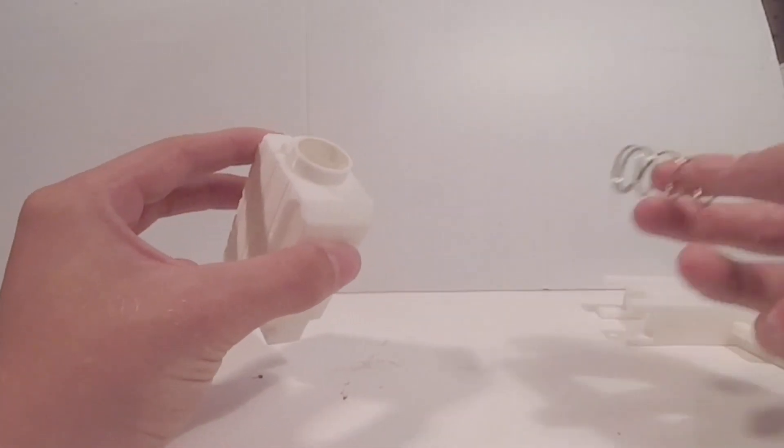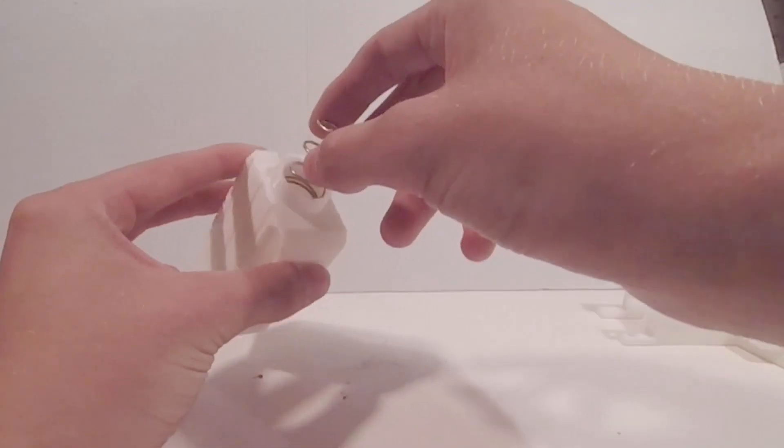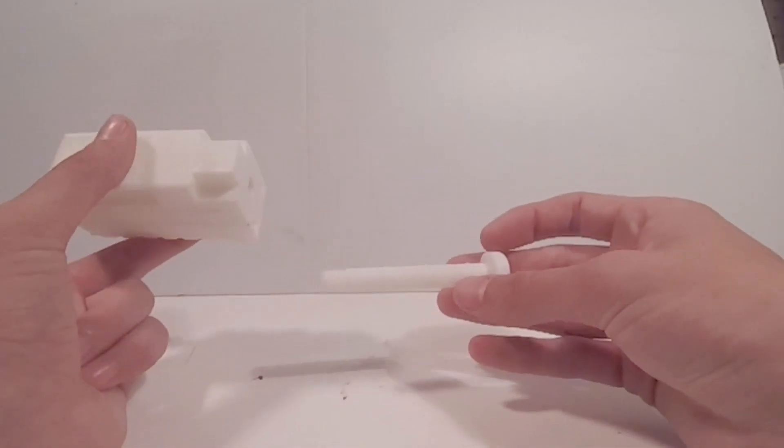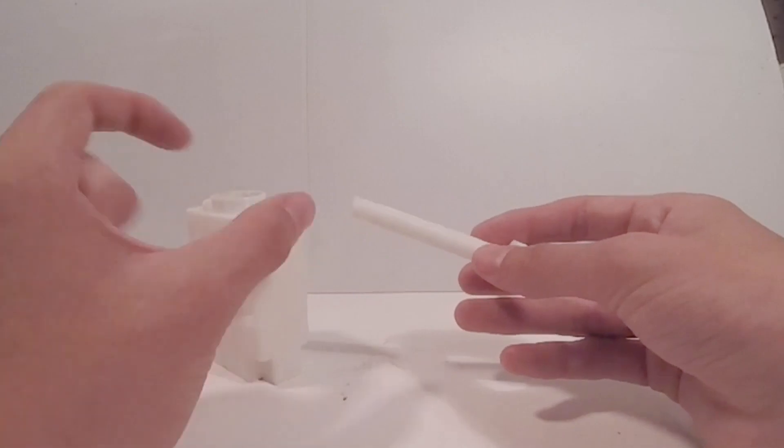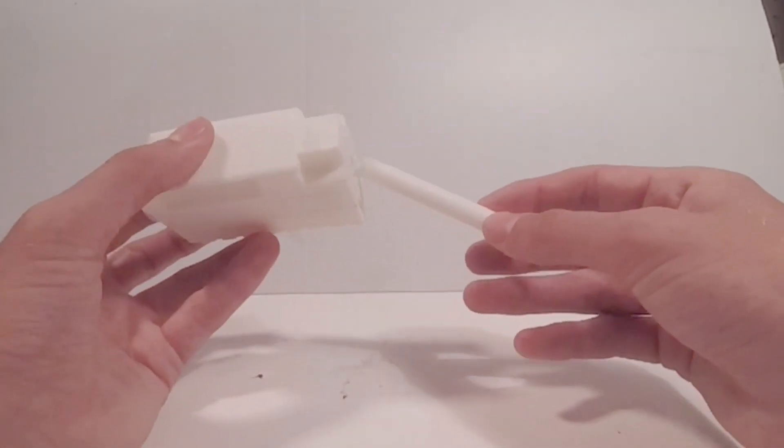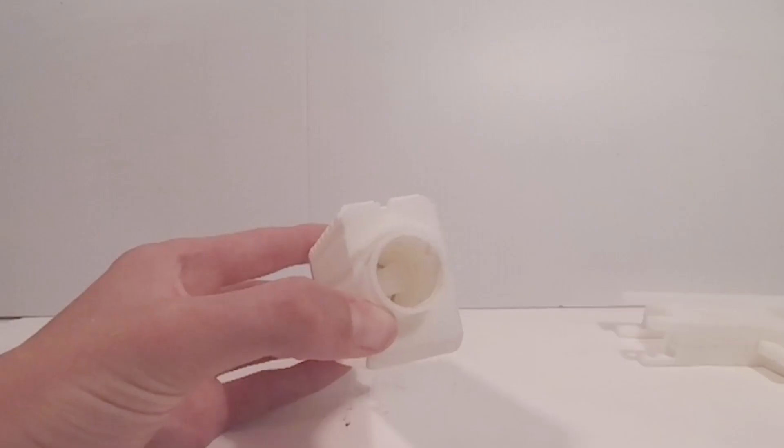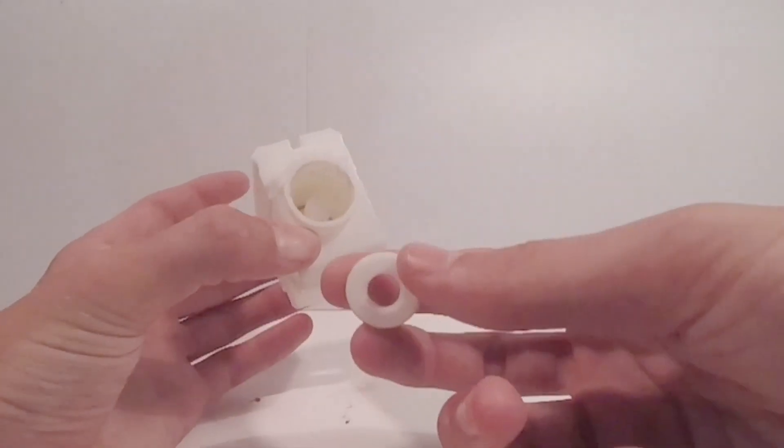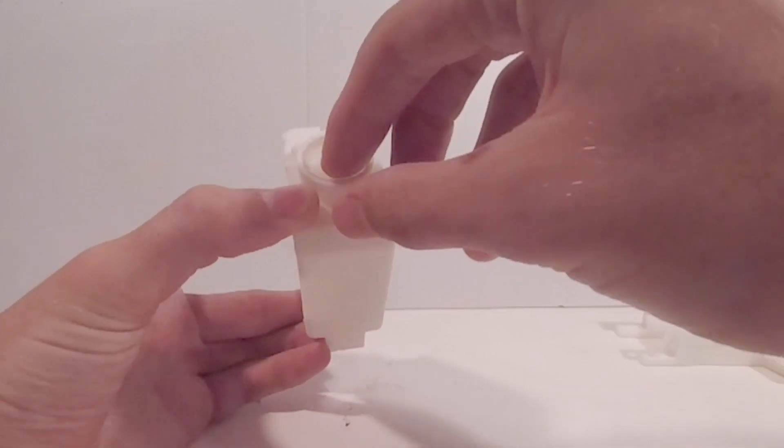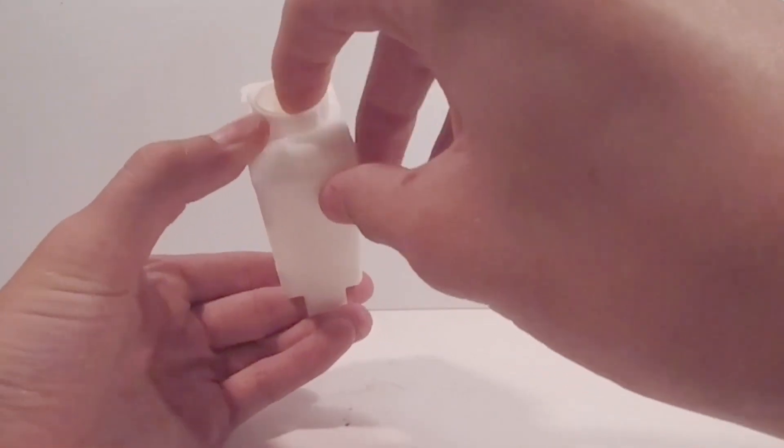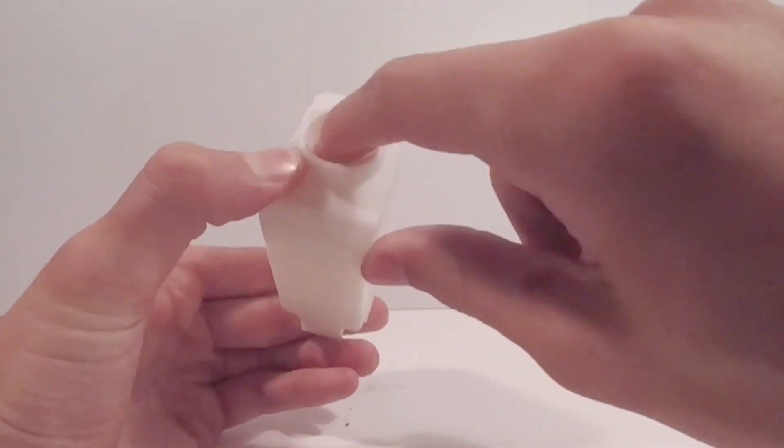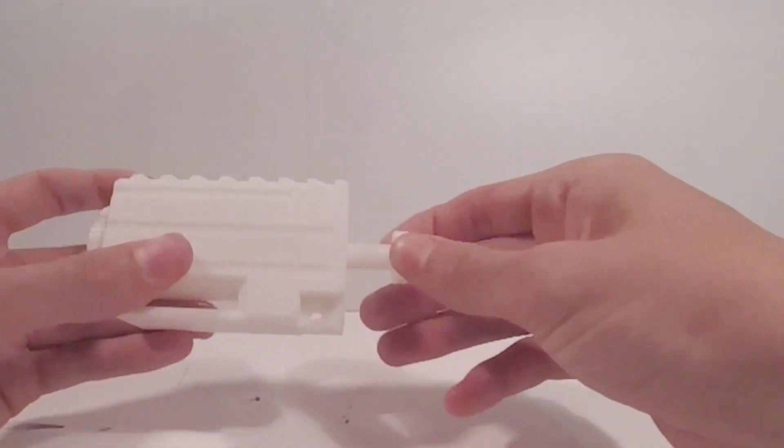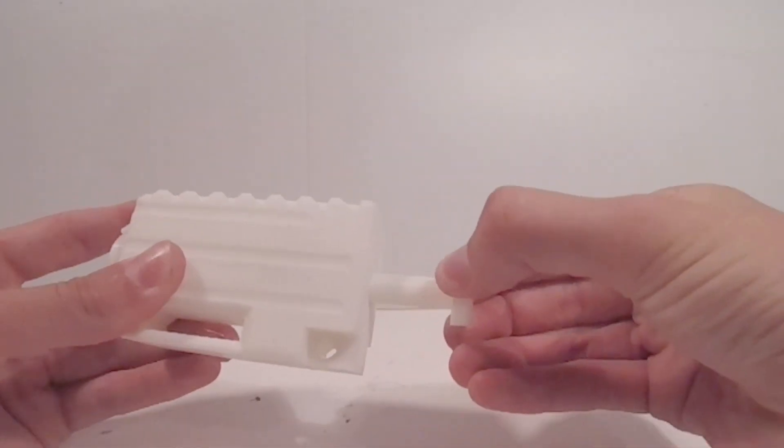Then you're going to want to grab a small spring that fits right inside there. You're also going to need to grab the plunger with the screw tip on it. Stick it in the back of the barrel. Then you're going to want to grab one of the 3D printed nuts. You're going to want to screw it in to the screw side of the plunger. Now when you pull this back, it will shoot forward.